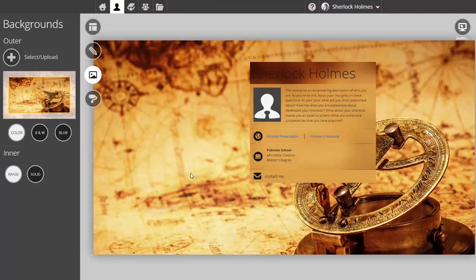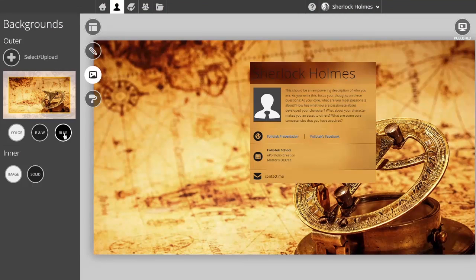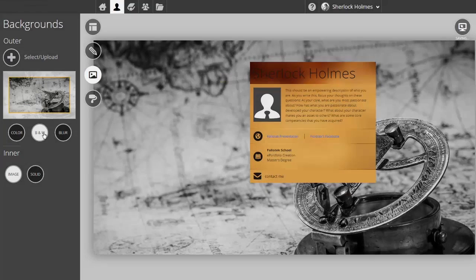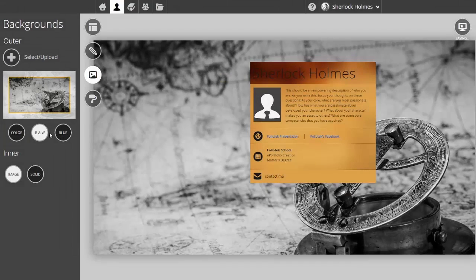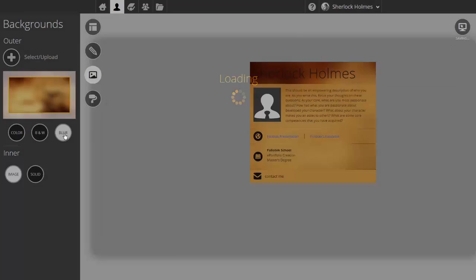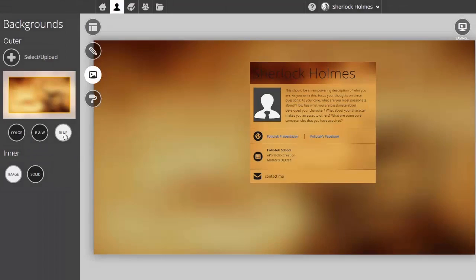Once you've chosen the image, outside of resizing it, you can also choose to make it black and white or even blur the background image. We're going to make this image black and white for this demonstration.